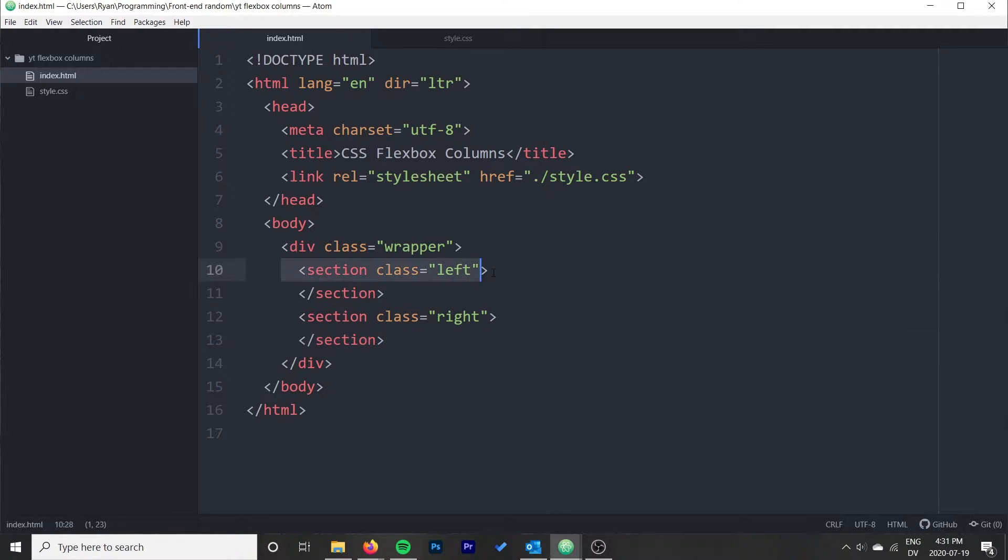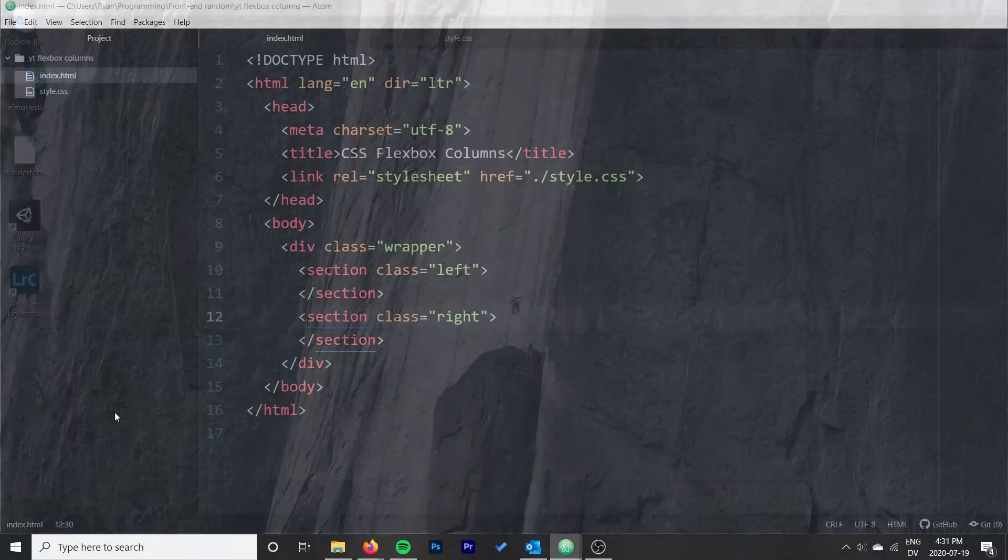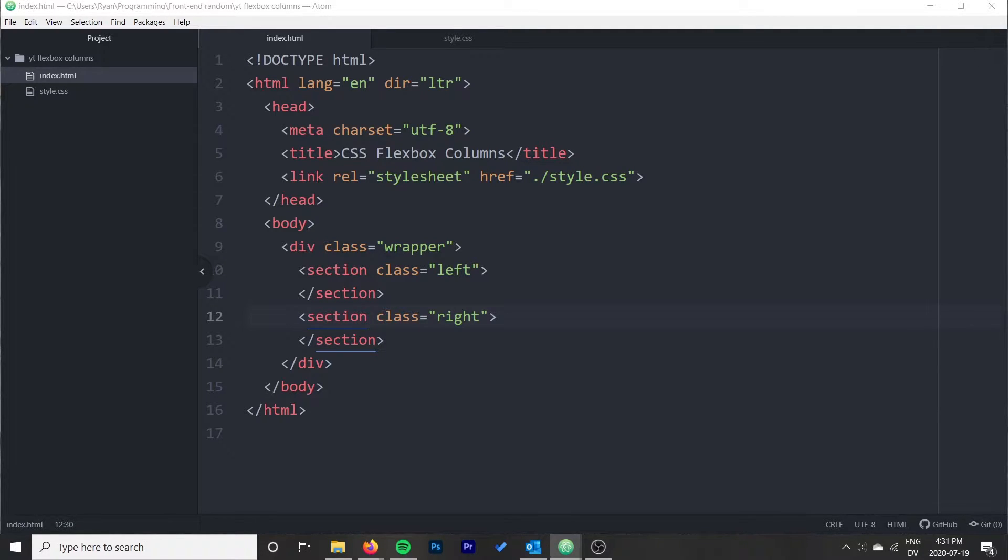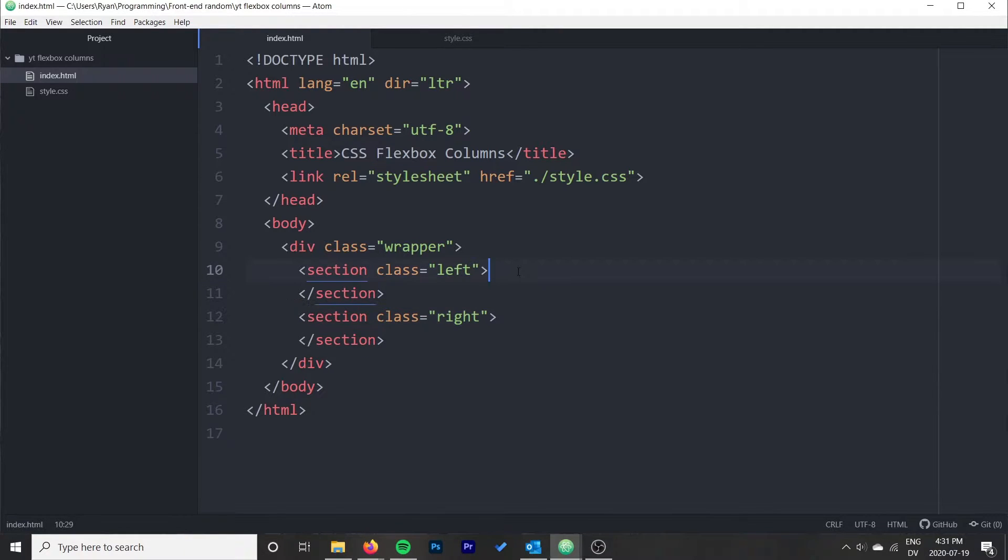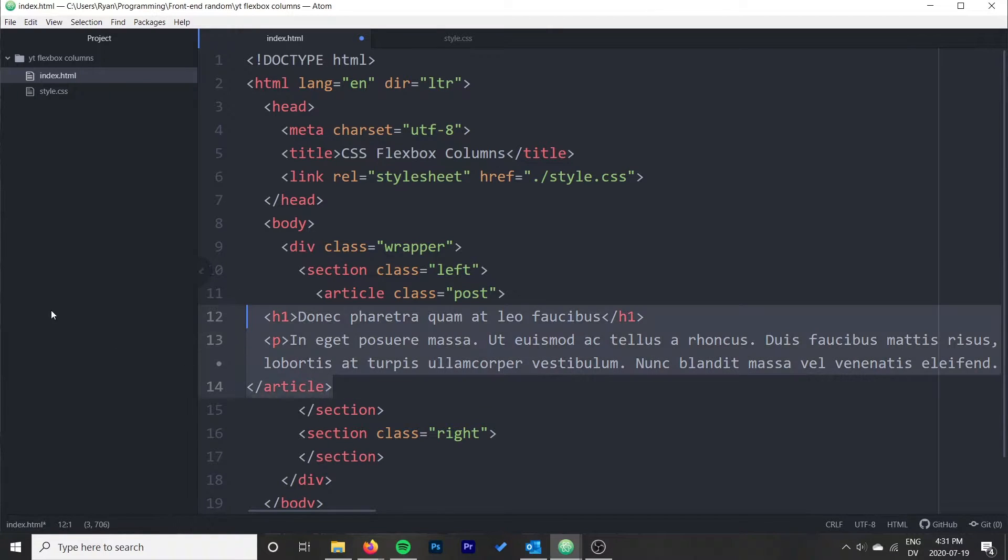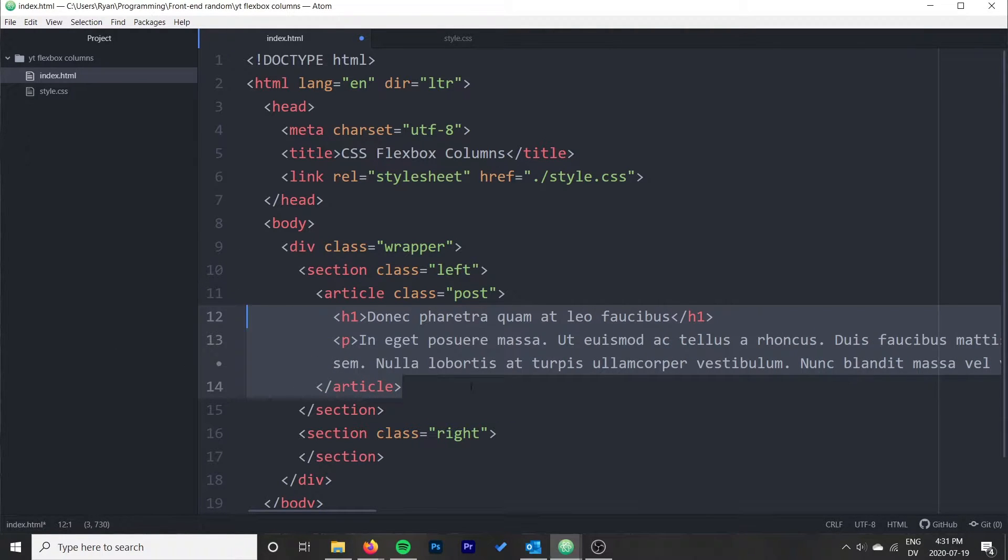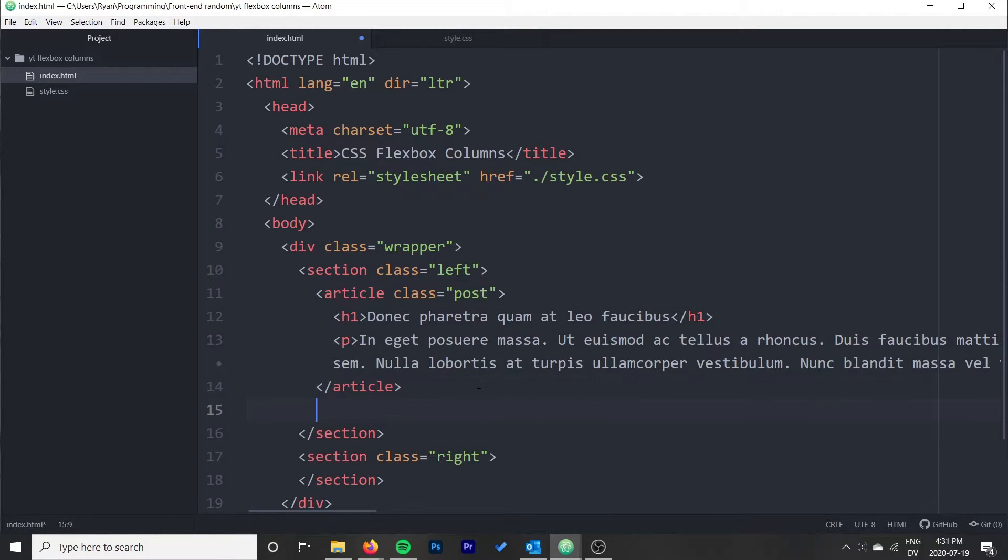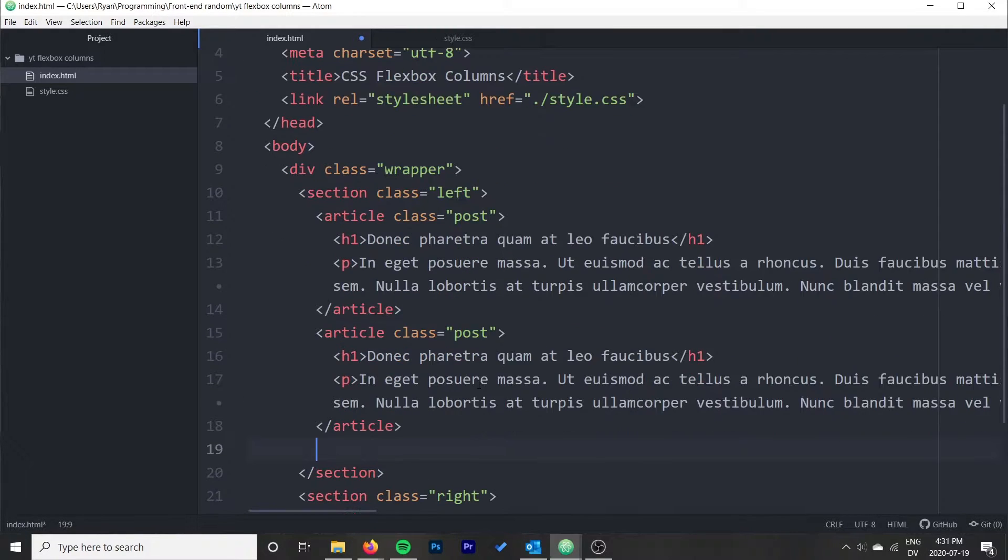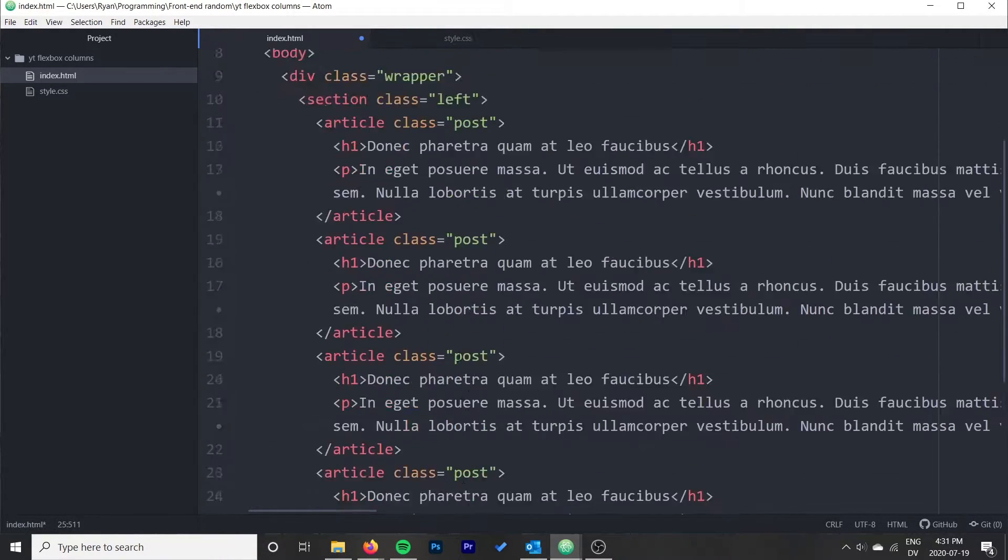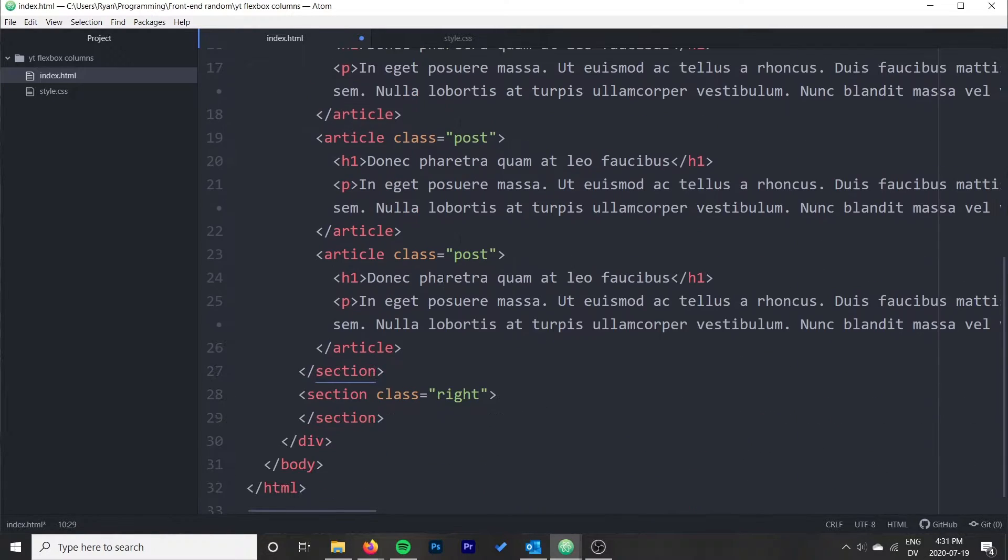Now within these sections, I'm going to put a couple article tags so we have some content available. I'm just going to go ahead and create like four of them or so.